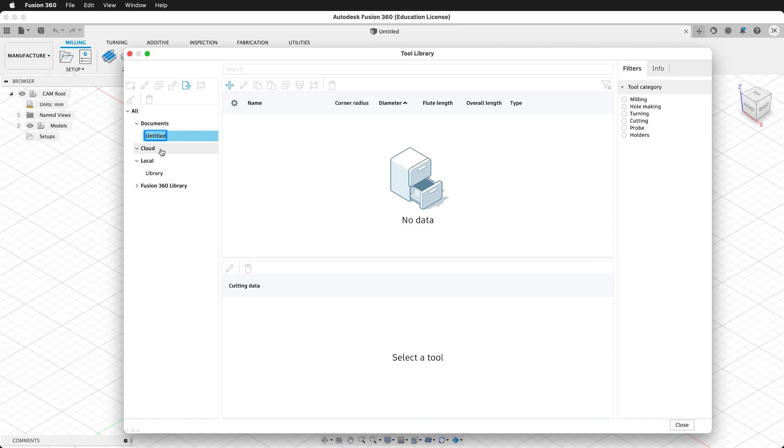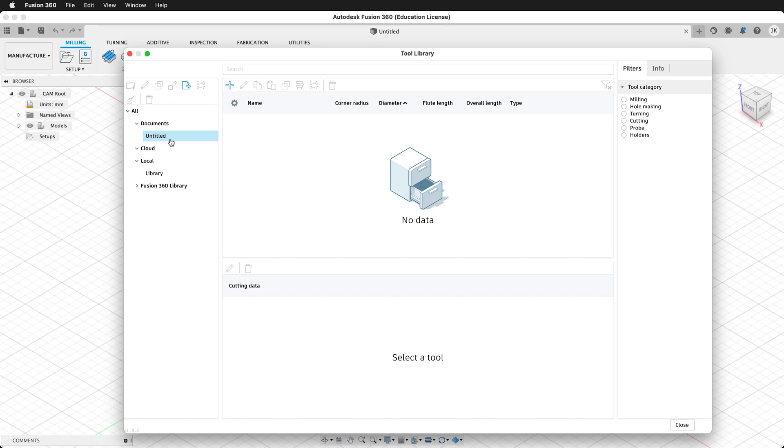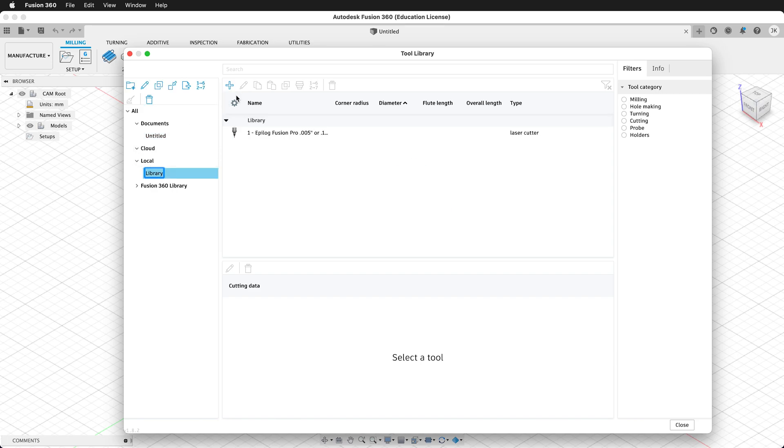You can create a tool in a document, but then that tool will only be in that document. You can also store tools in the cloud so they're accessible from anywhere. The way to do that is to add tools to your local library, and then we will back them up in the cloud. Make sure that you're not creating a new tool in your document. Here we have a plus mark to create a new tool, but we have untitled selected. We want to select our local library.